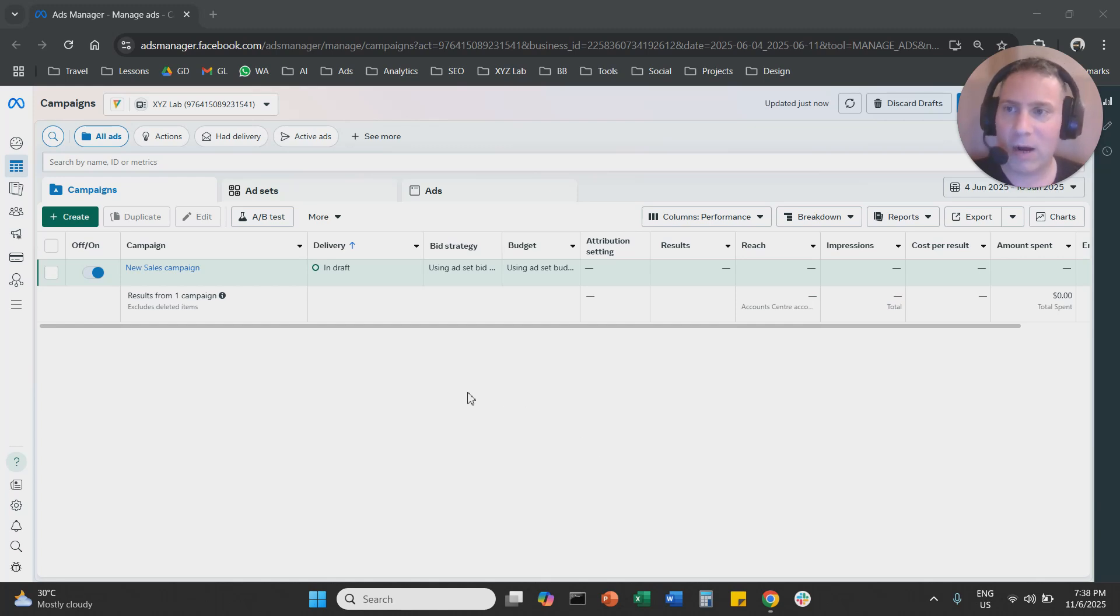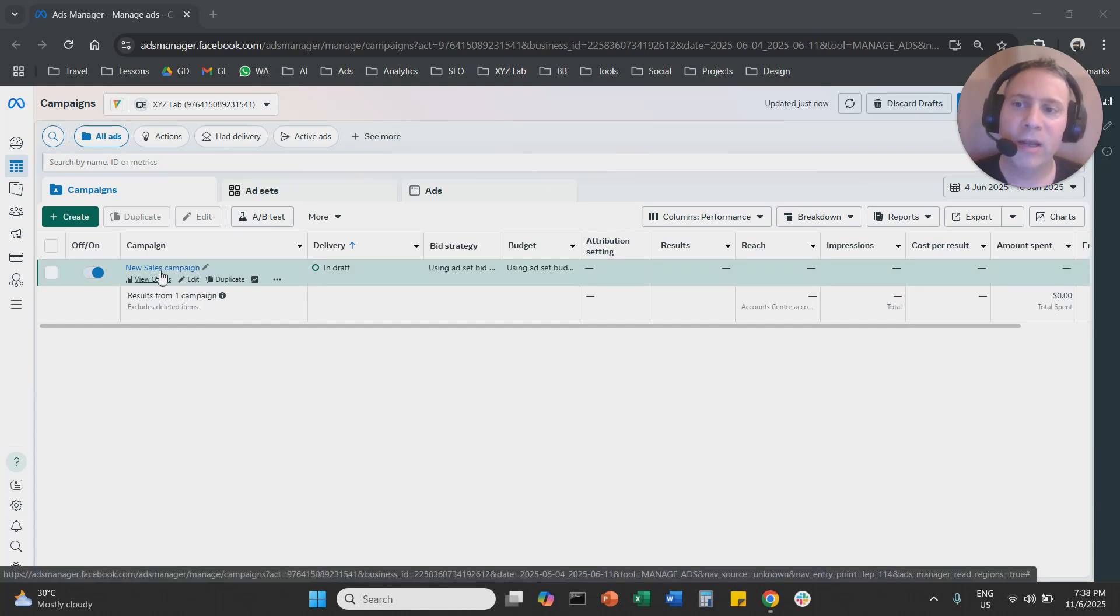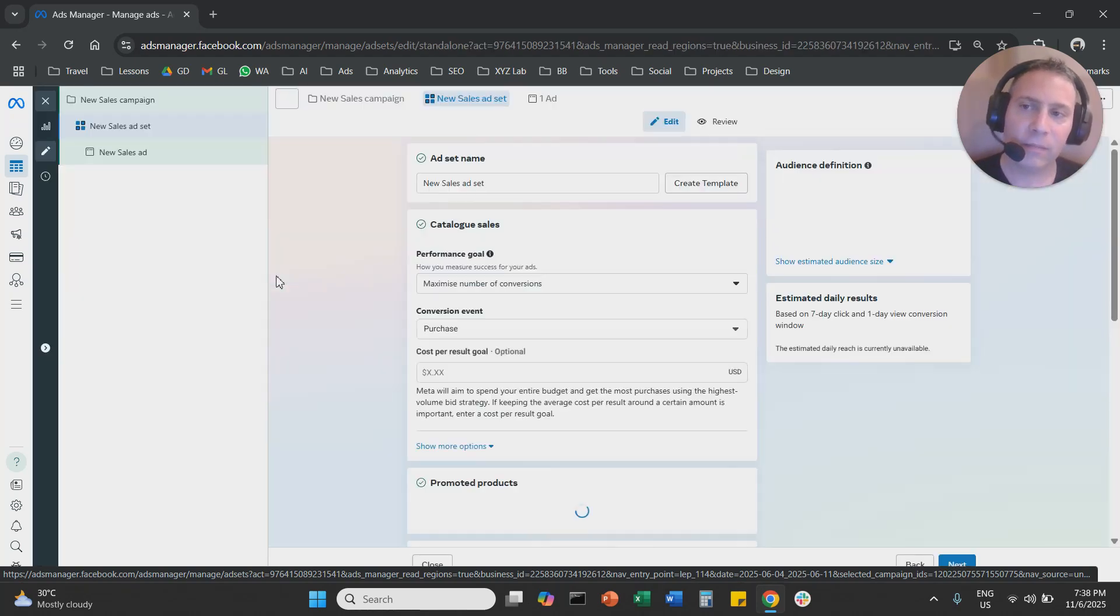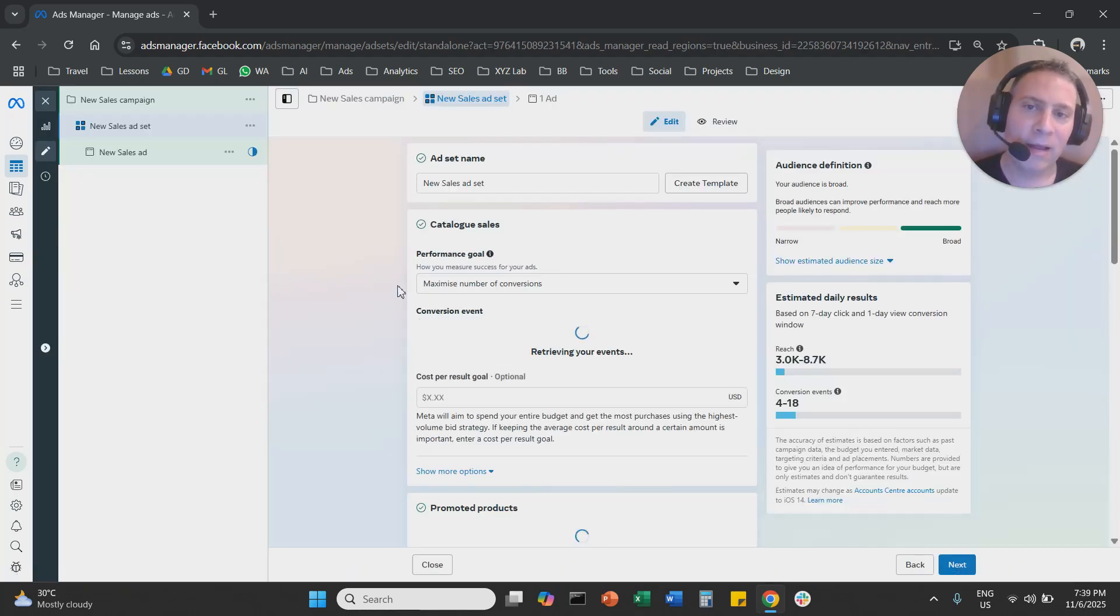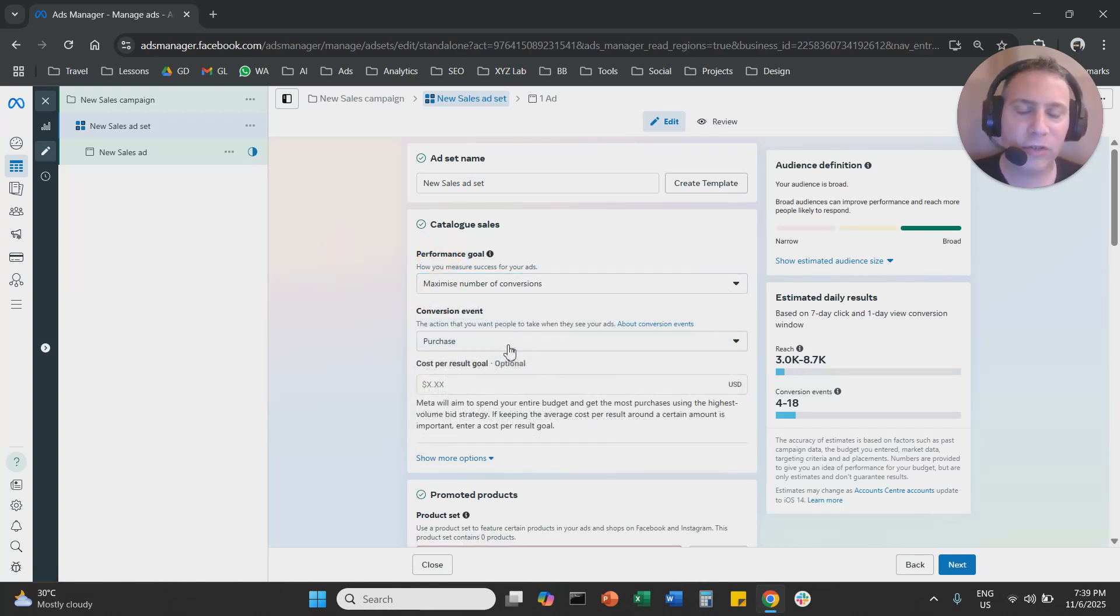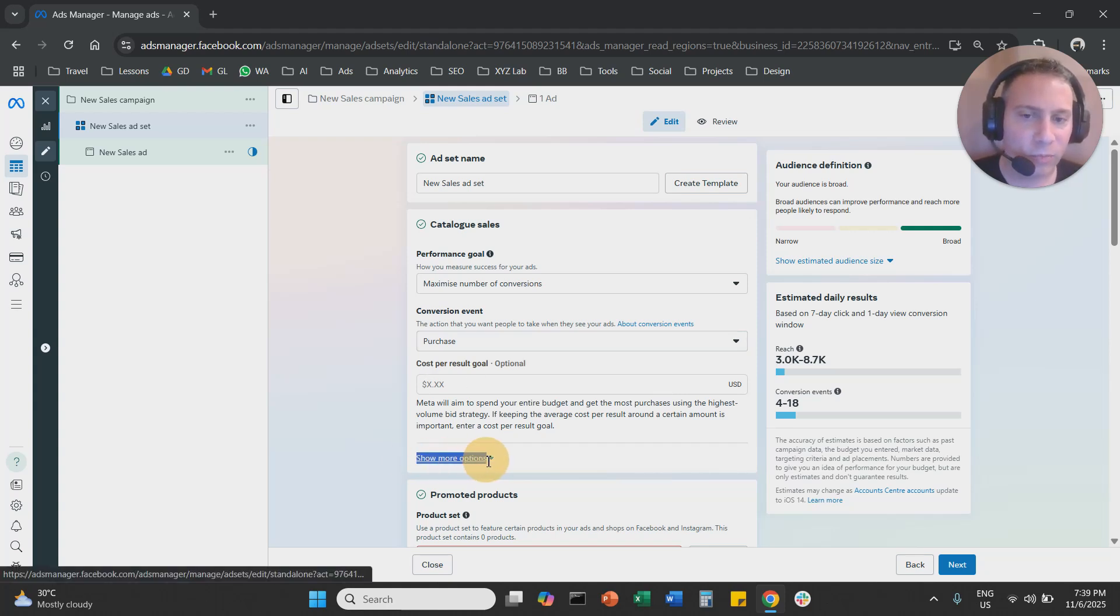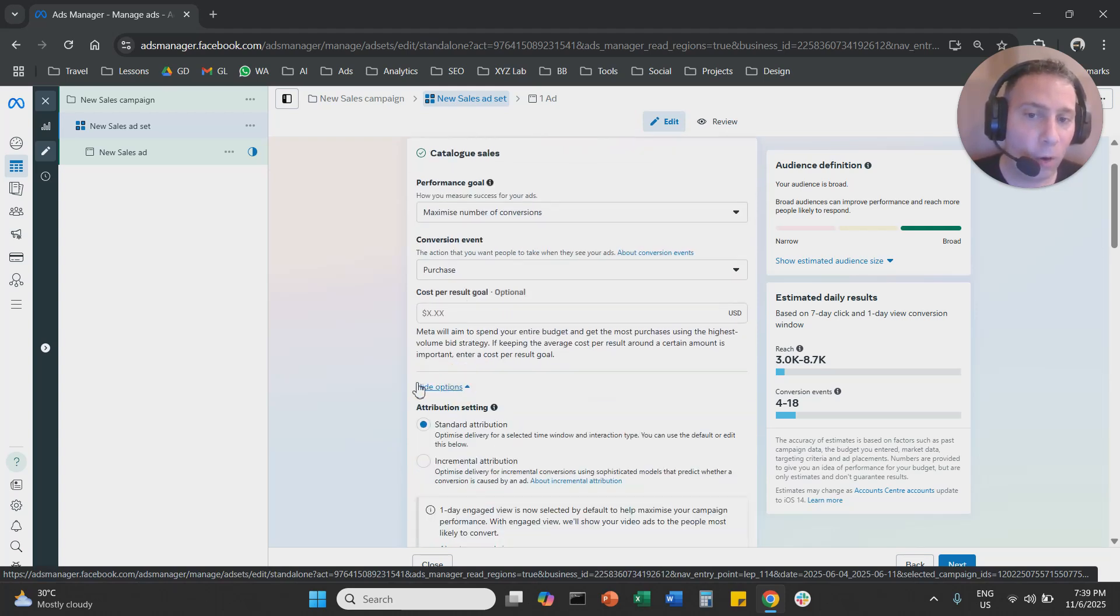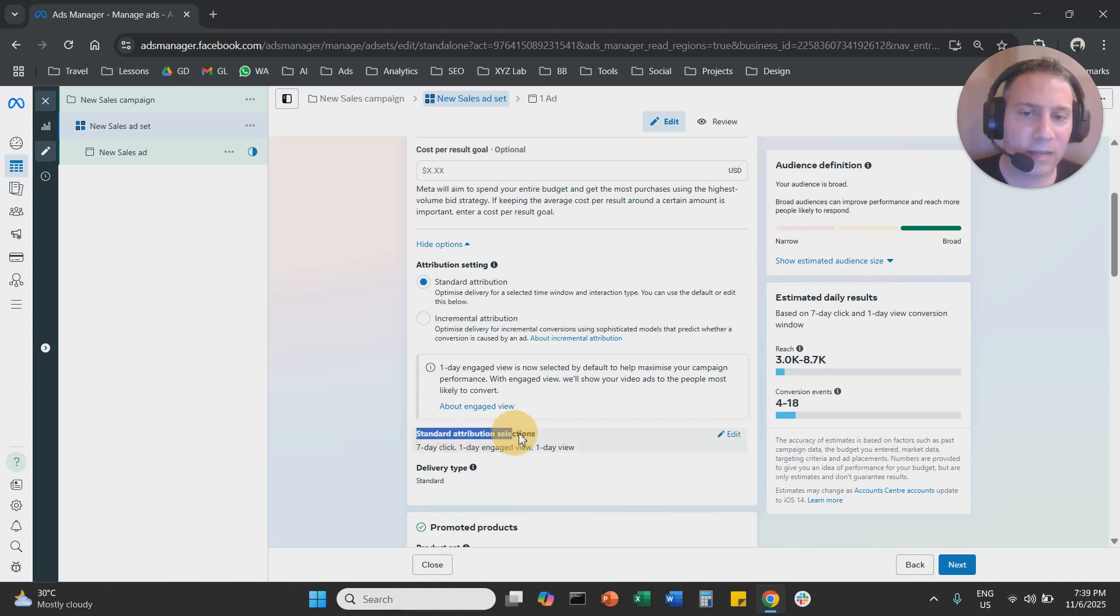Step number one. We are going to create a campaign with a conversion objective. Then we're going to go to the ad set level, and here at the ad set level we are going to select our performance goal. So let's say maximize the number of conversions, the conversion event, and under cost per result you should see this option, more options. We're going to open it and scroll down, and you are going to see standard attribution selection.